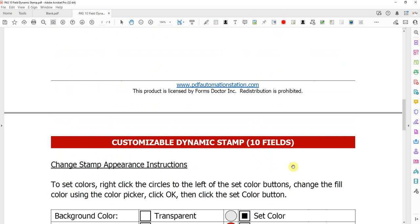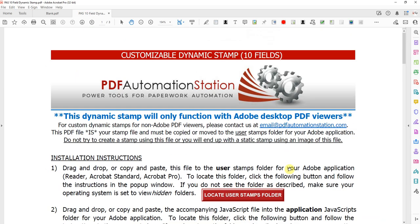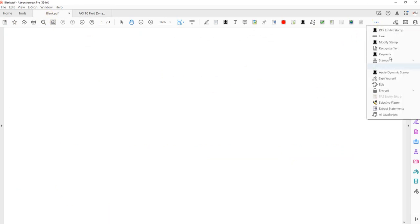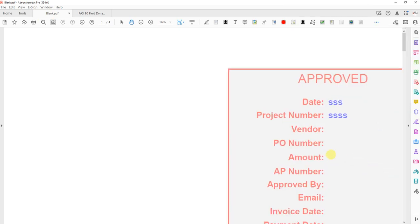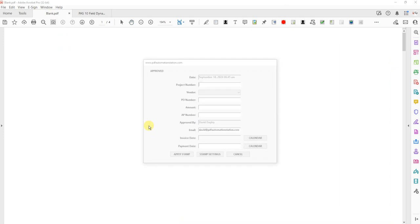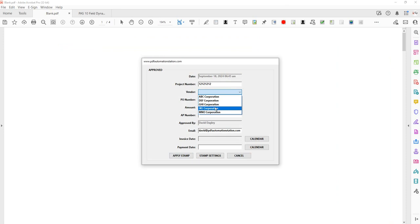So that's it for this video. The stamp's all set up. Actually, let's go ahead and save that and apply the stamp from the menu. The category is PDF Automation Station Stamps. This is the 10 field one. So there's my date and time. It's grayed out because there was no option to overwrite. Project number, I can put in whatever I want. Vendor's that list that we pasted. I can pick something there.